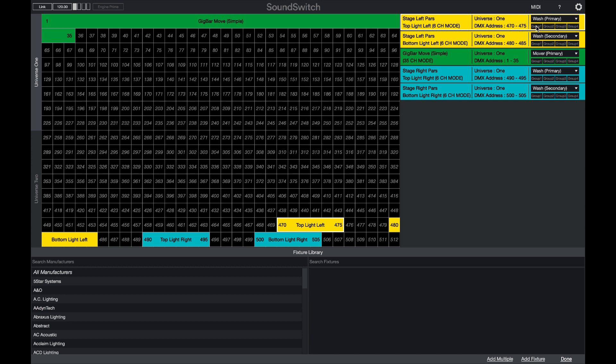Here, I can set my left washers to group 1, my gig bar to group 2, and I can set my right paths to group 3 and even group 4.